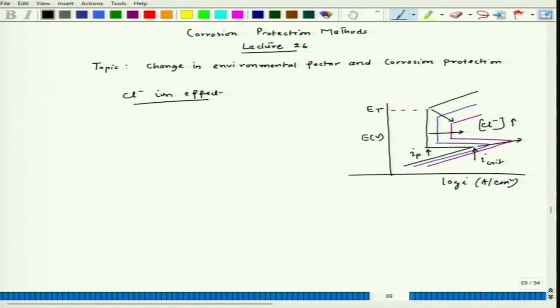We have understood the effect of E-transpassive as well as I-passive due to the presence of chloride ion on the corrosion rate of the active-passive metal. In both cases, chloride ion actually degrades the metal and the corrosion rate increases. Now we also need to see what happens to the active-passive metal when I-critical increases.